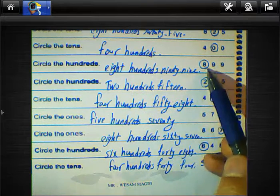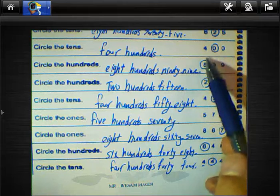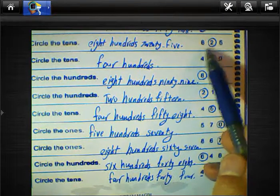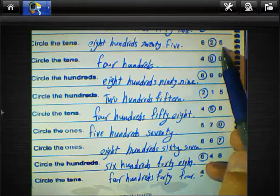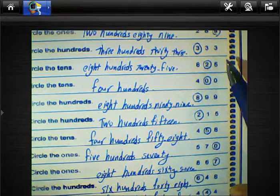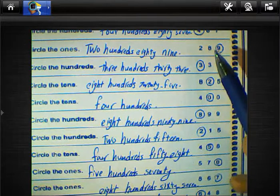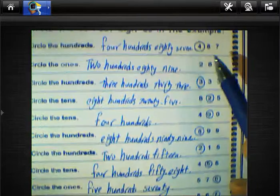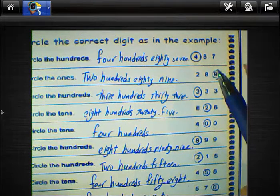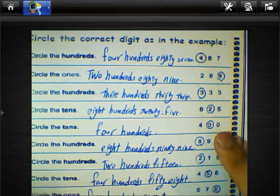Two hundred fifty, eight hundred ninety-nine, four hundred. Another example: 825, 333, 289, 487. We must keep in mind all these word forms.